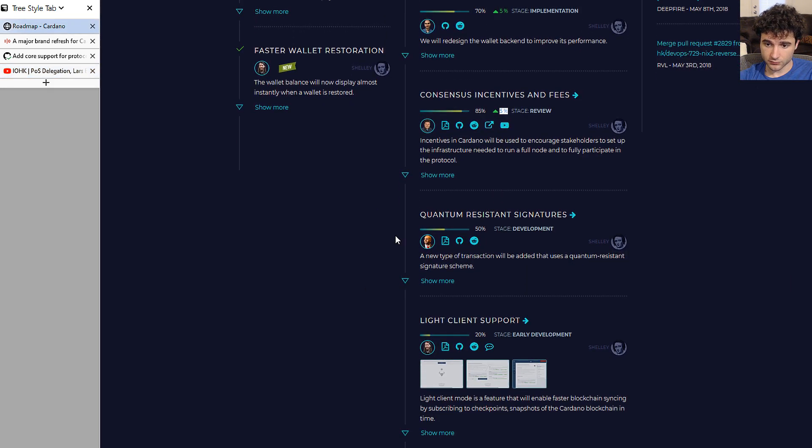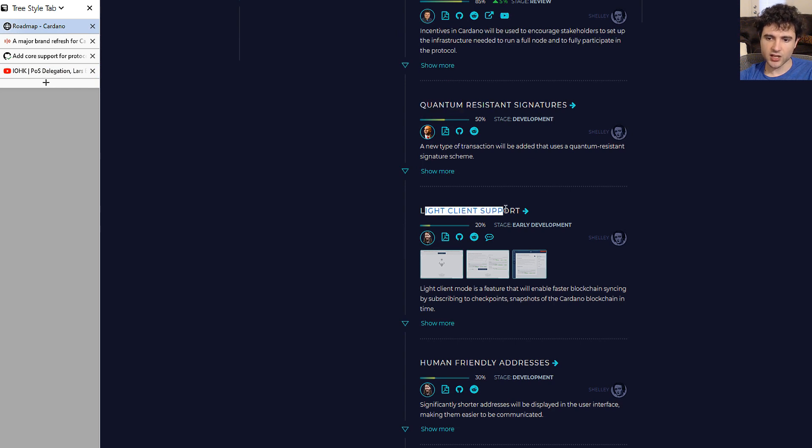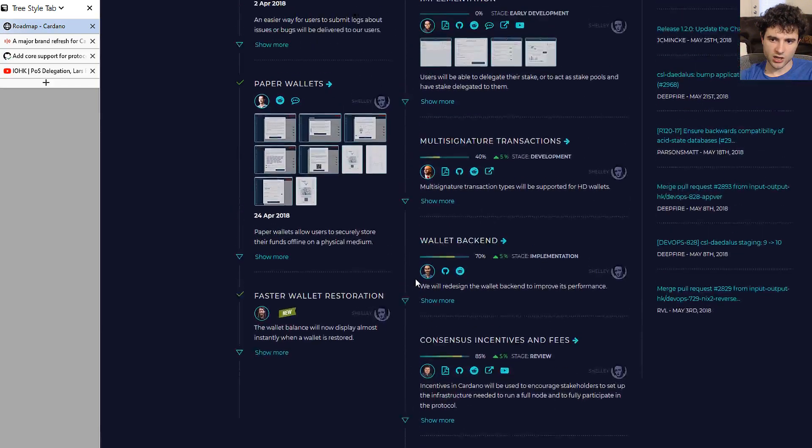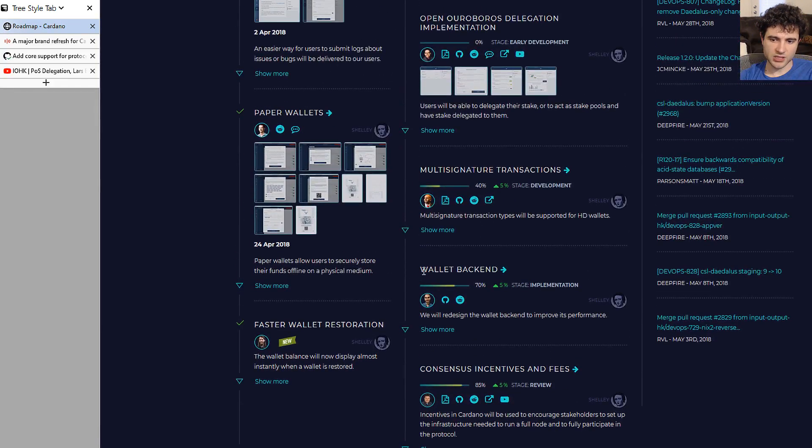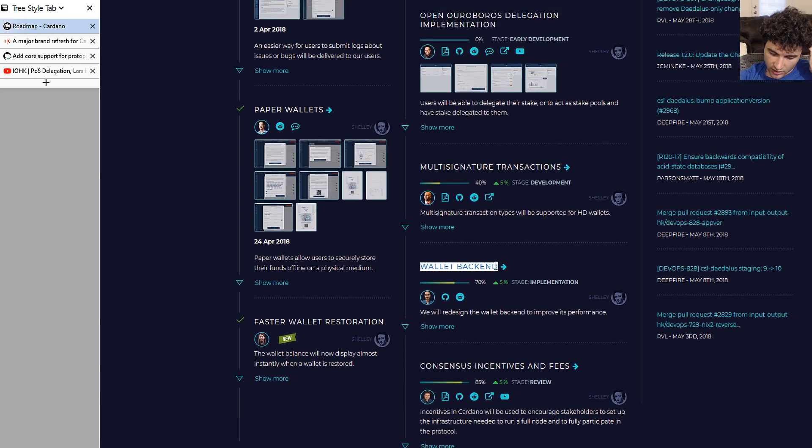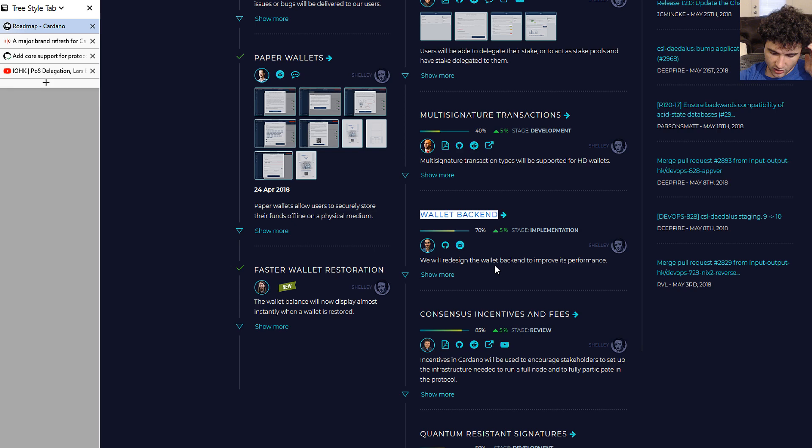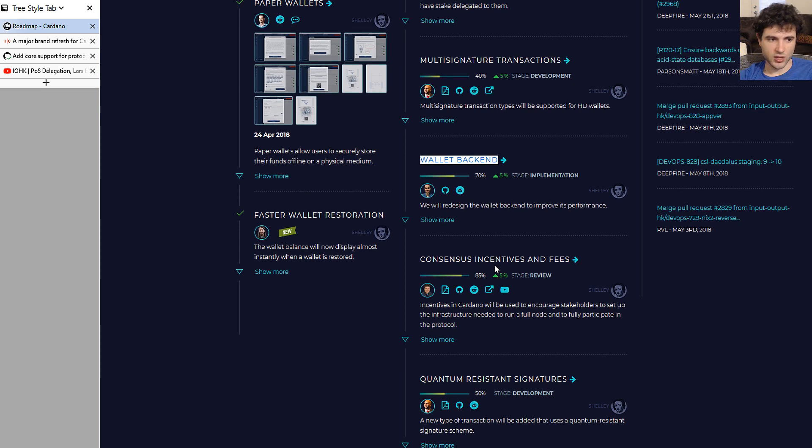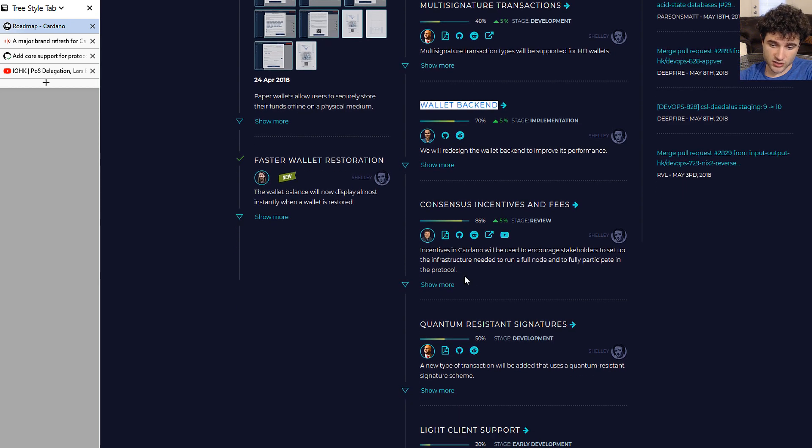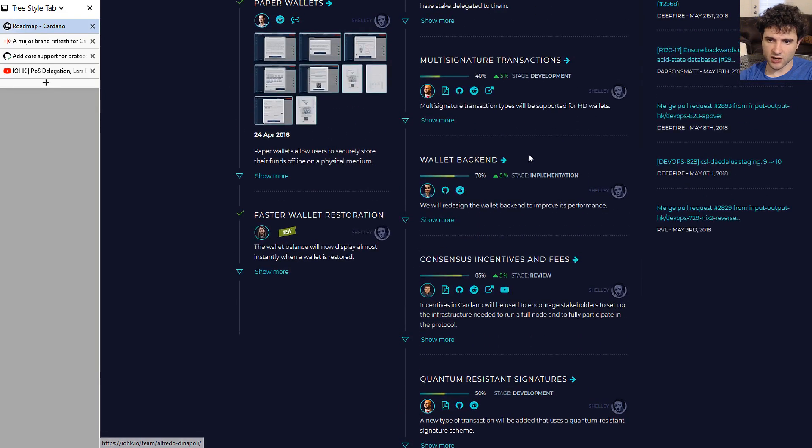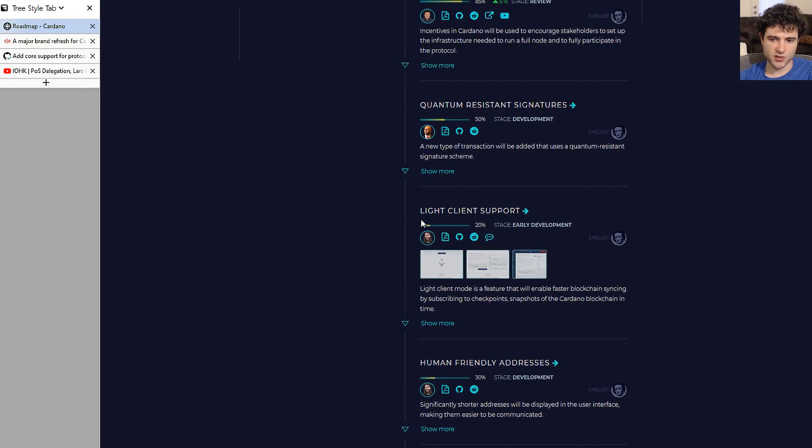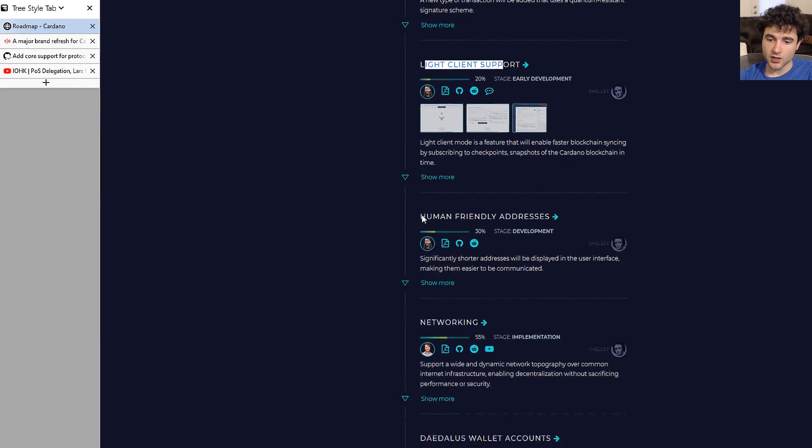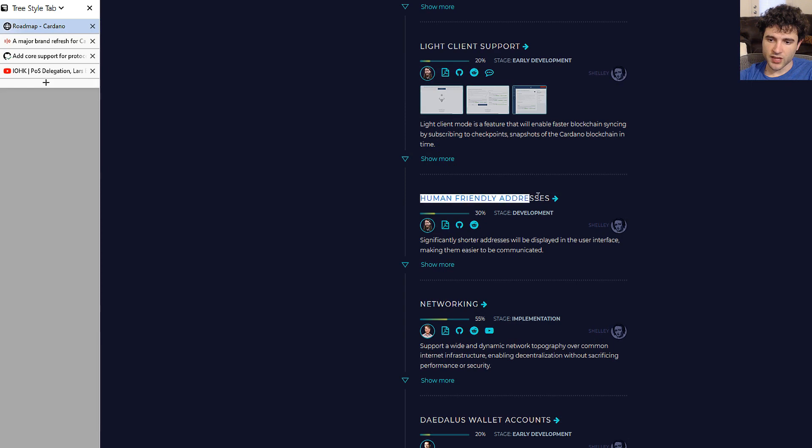Quantum resistant signatures hasn't moved, light client support hasn't moved, it's still 20%. That being said, I feel like it is in some way represented by the wallet backend change, because as part of this wallet backend change they've been making new parts to the API to allow external wallets, to allow wallets that you can't spend on, like a wallet you can keep track of but the funds are restricted, all these kinds of features. So in a sense, the client support is progressing as the wallet backend progresses. Human-friendly addresses, however, has not changed as far as I know.